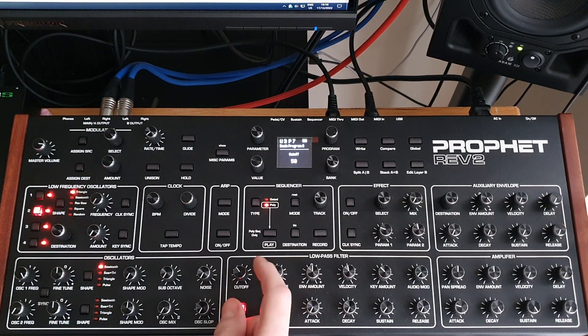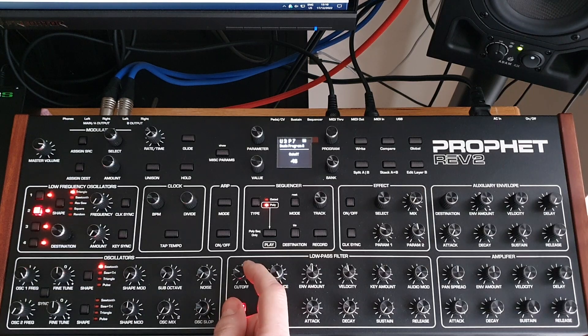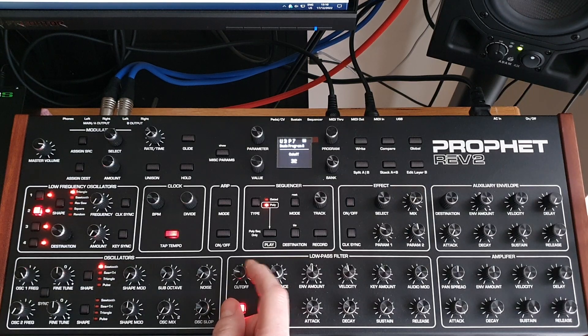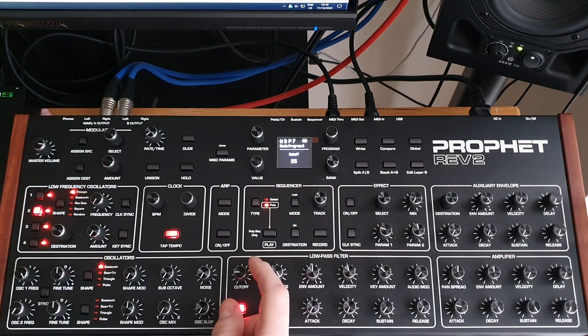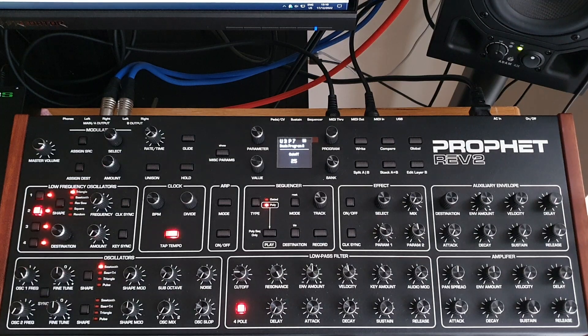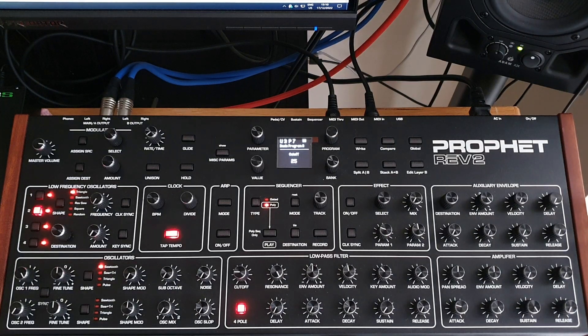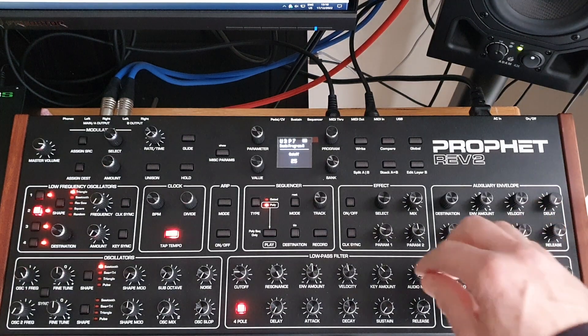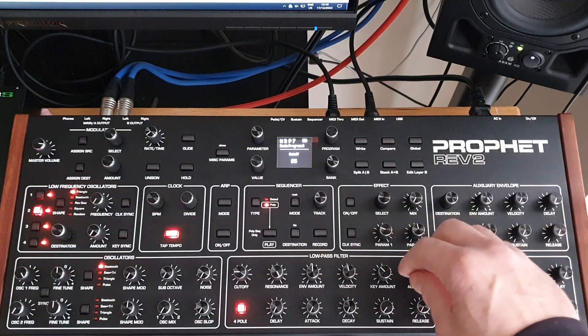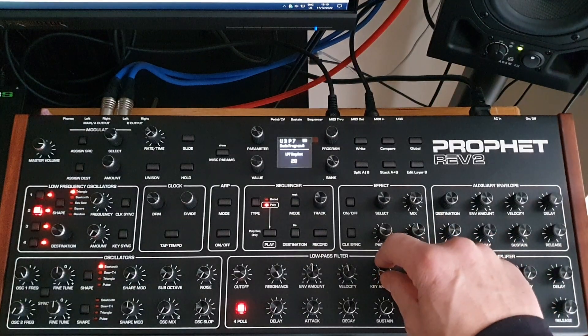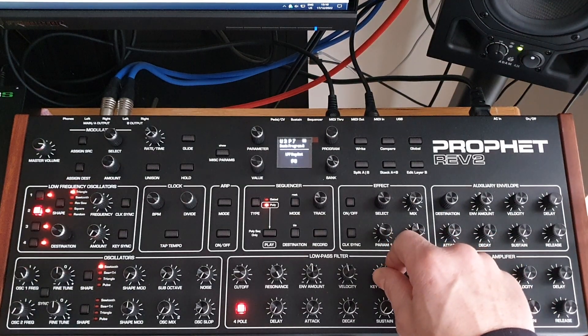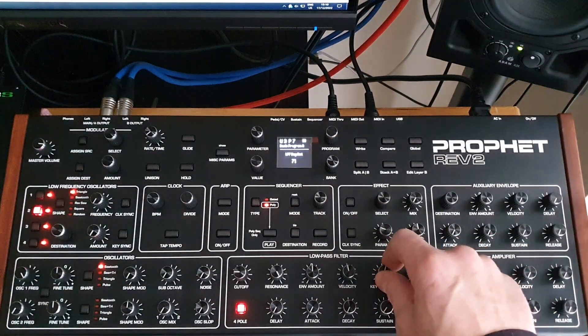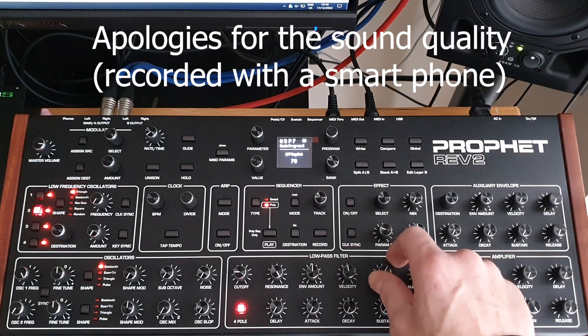I'm going to take it down to about 25. You'll notice the sound has completely disappeared, so what I'm going to do now is use the key amount here to bring the sound back in.